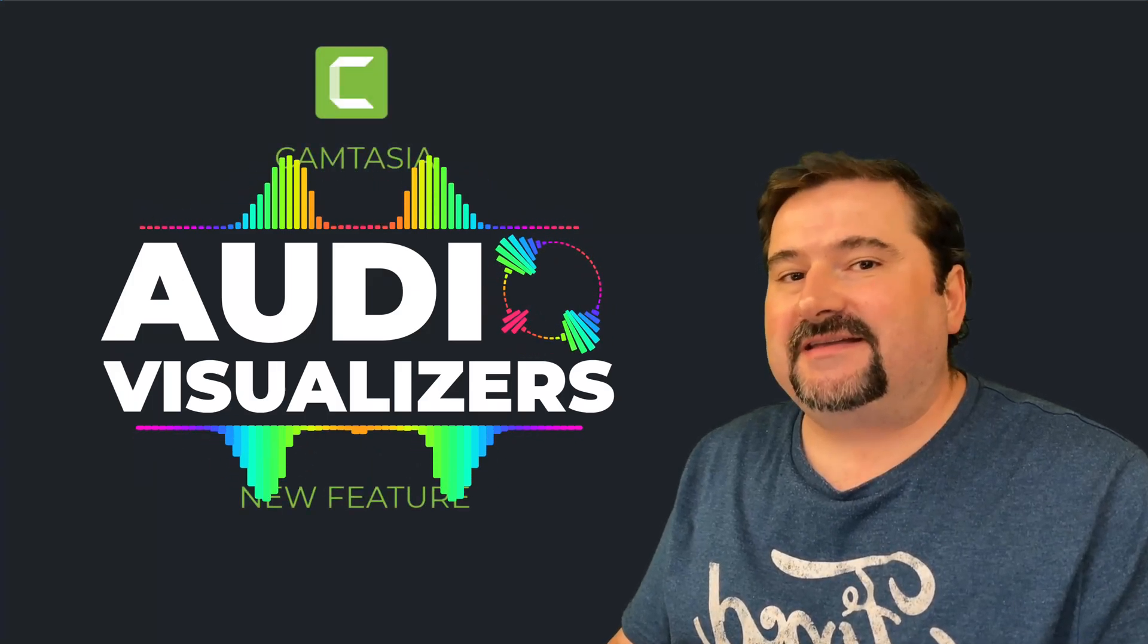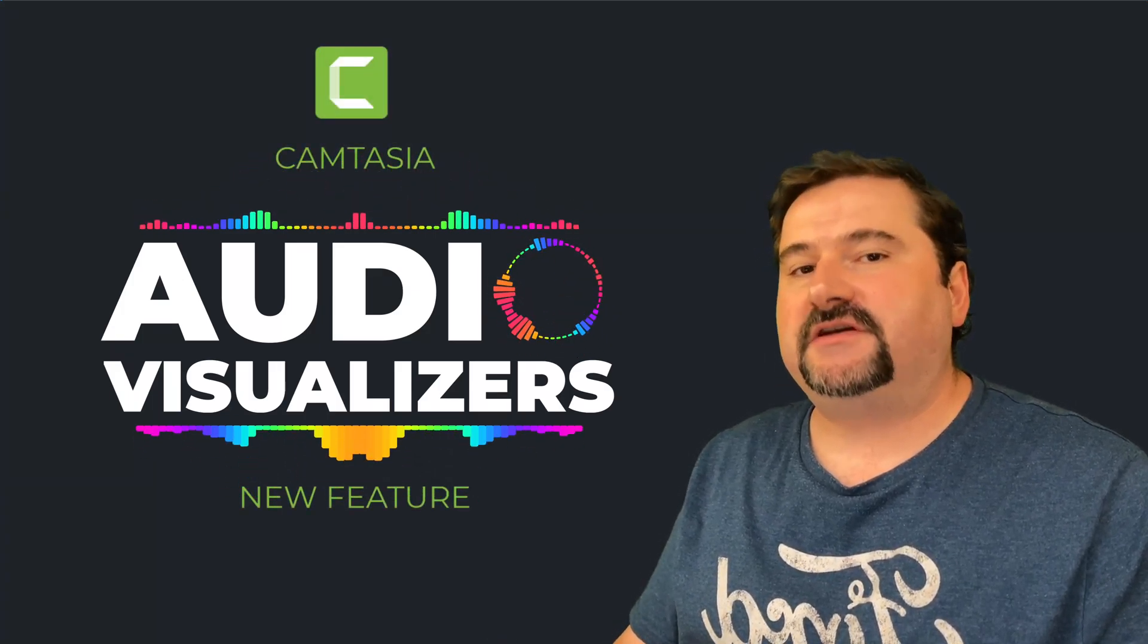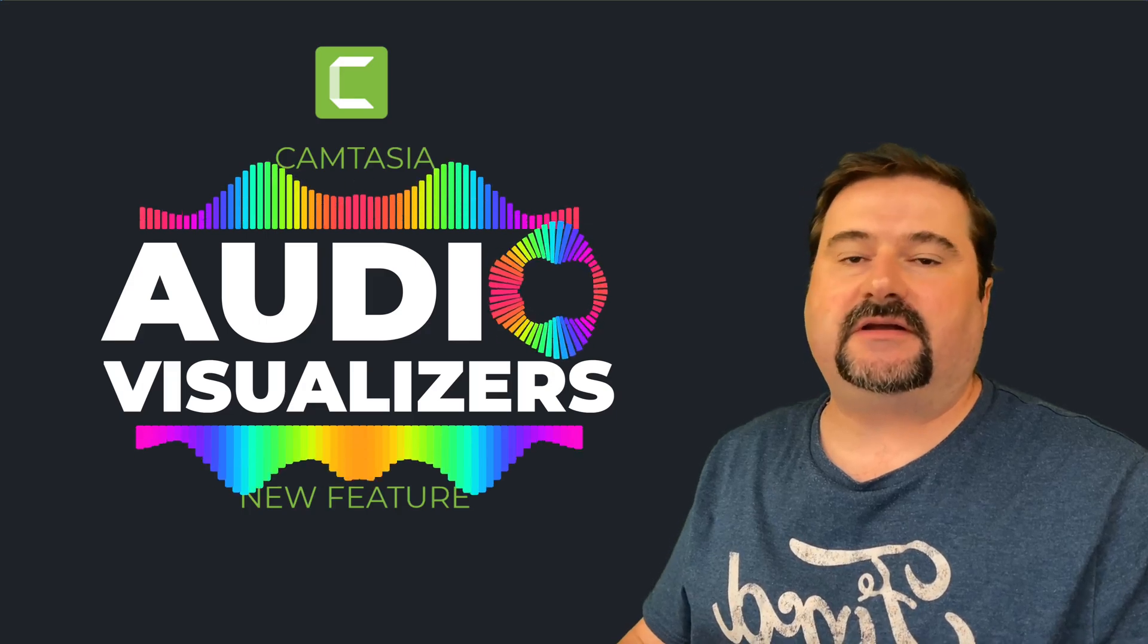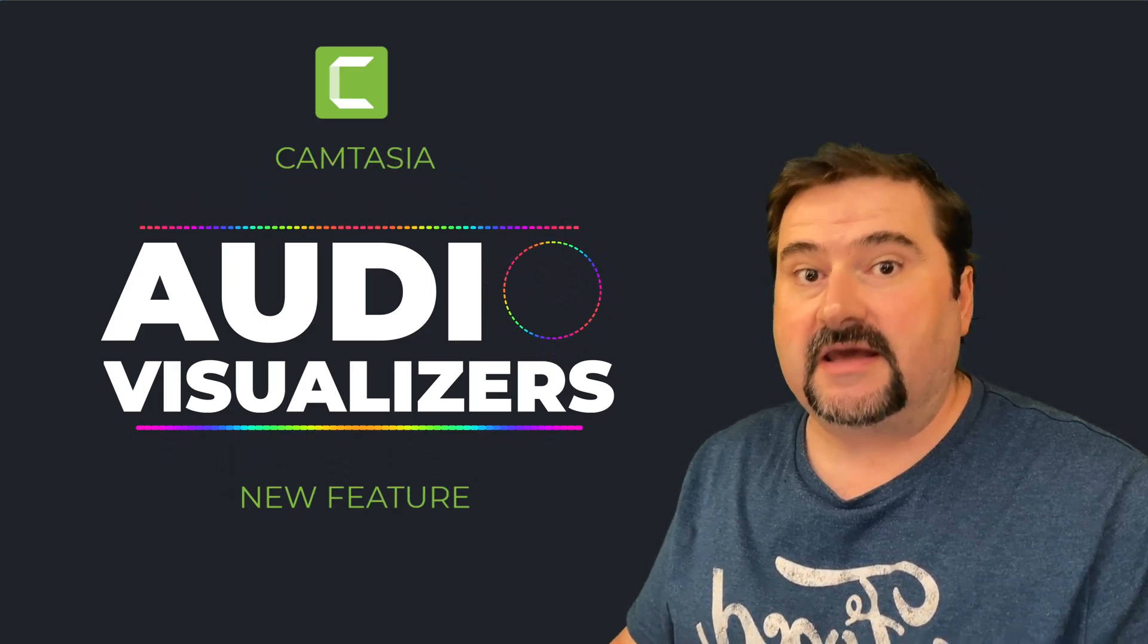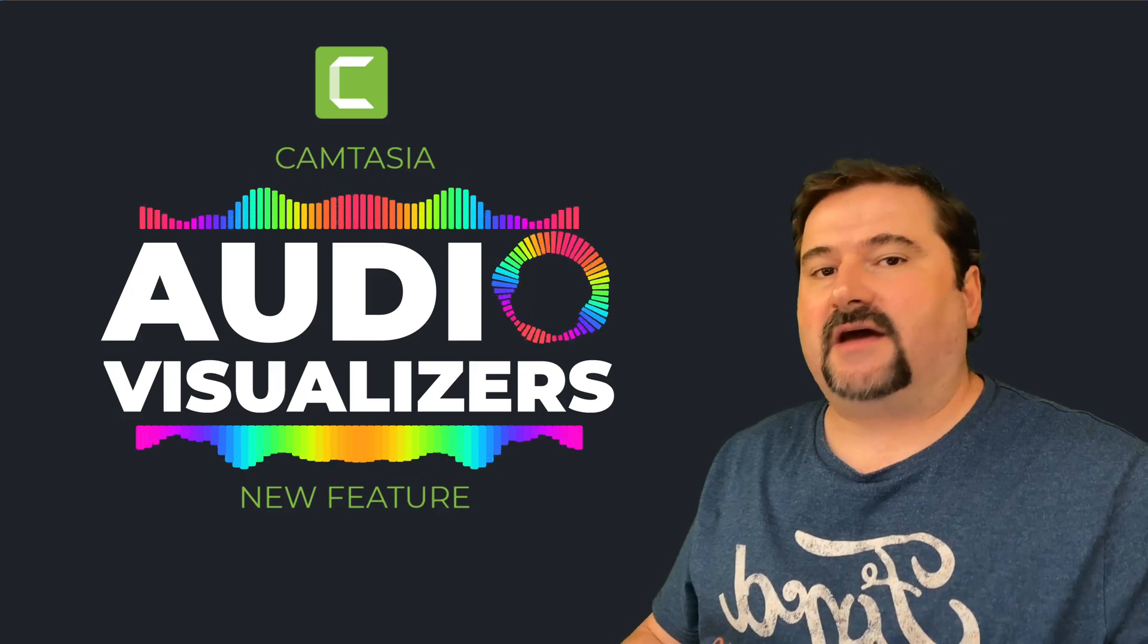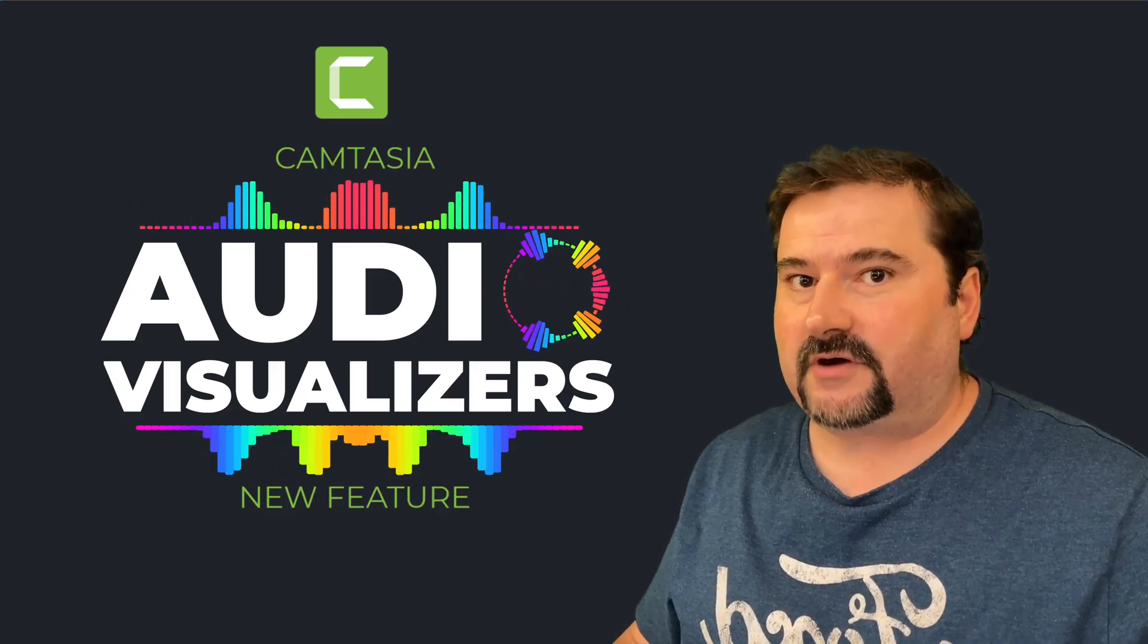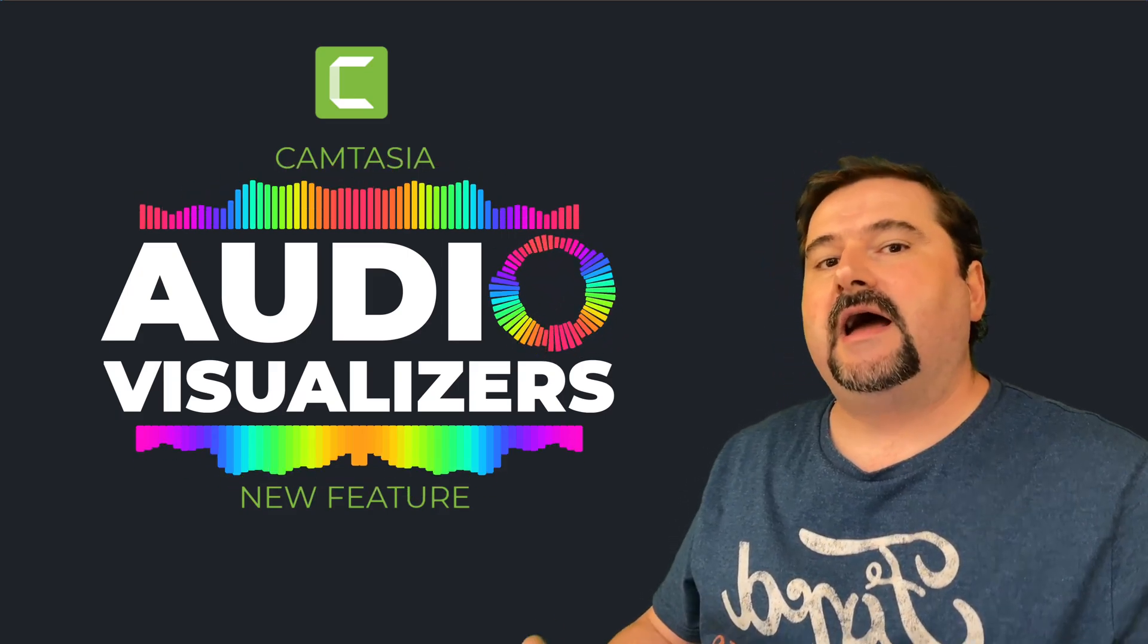Hello, this is Christy. In this video, I will show you a new feature that was just introduced in Camtasia 2023. It's called audio visualizers. And at the moment, you only have three of them to customize and use in your projects.